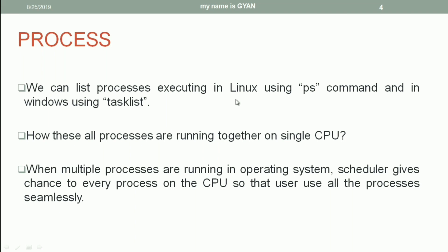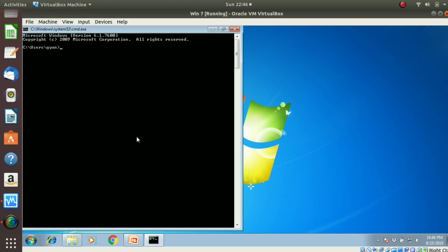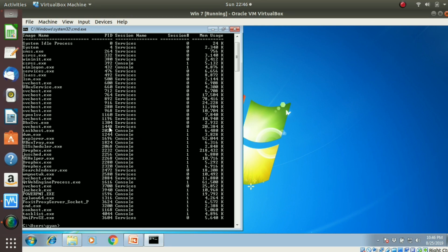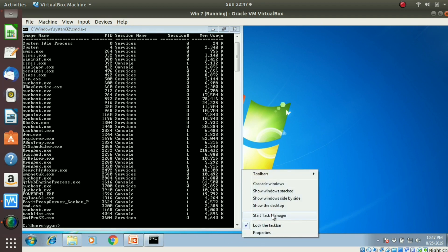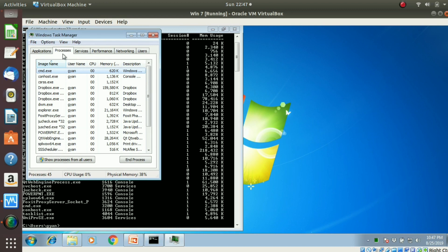Let's use these commands and see what processes are running. First, listing processes in the Windows machine — type 'tasklist' and press enter. These are the processes currently running in Windows. Few processes are executed by the user — you can see here dropbox.exe which is executed by the user. Few processes are executed by the operating system just to maintain the computer. You can also use the Task Manager, go to the Processes tab, and see the listing of various processes.